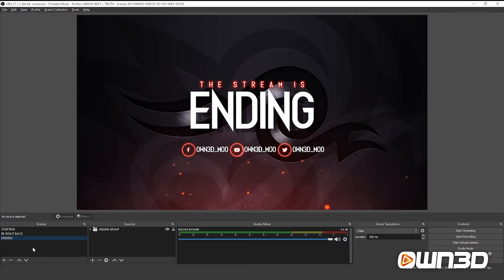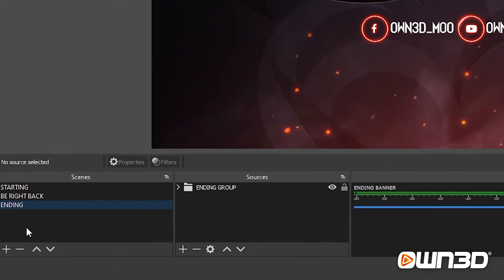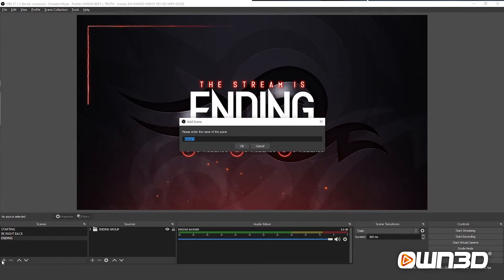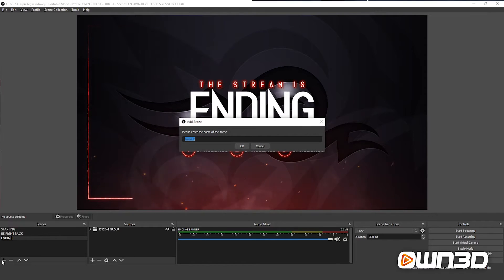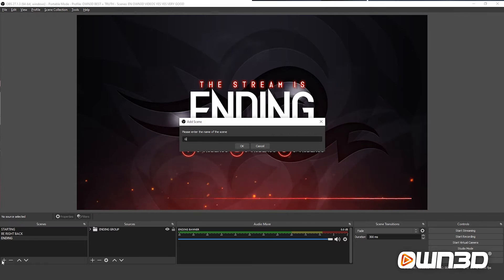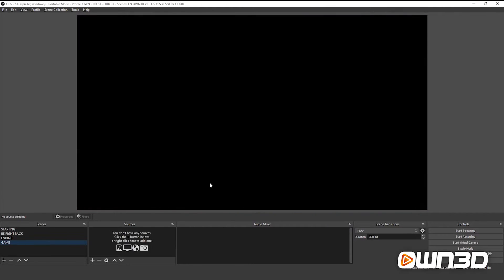In the first couple of videos I taught you how to set up your intermission banners, and for this video we have to create our first scene. Since I'm a gamer, I will create a gaming scene. Go to the bottom left of your OBS Studio and click on Add in your Scene section. Now we will create a new scene — I will call it Game. Confirm and now we have an empty scene.